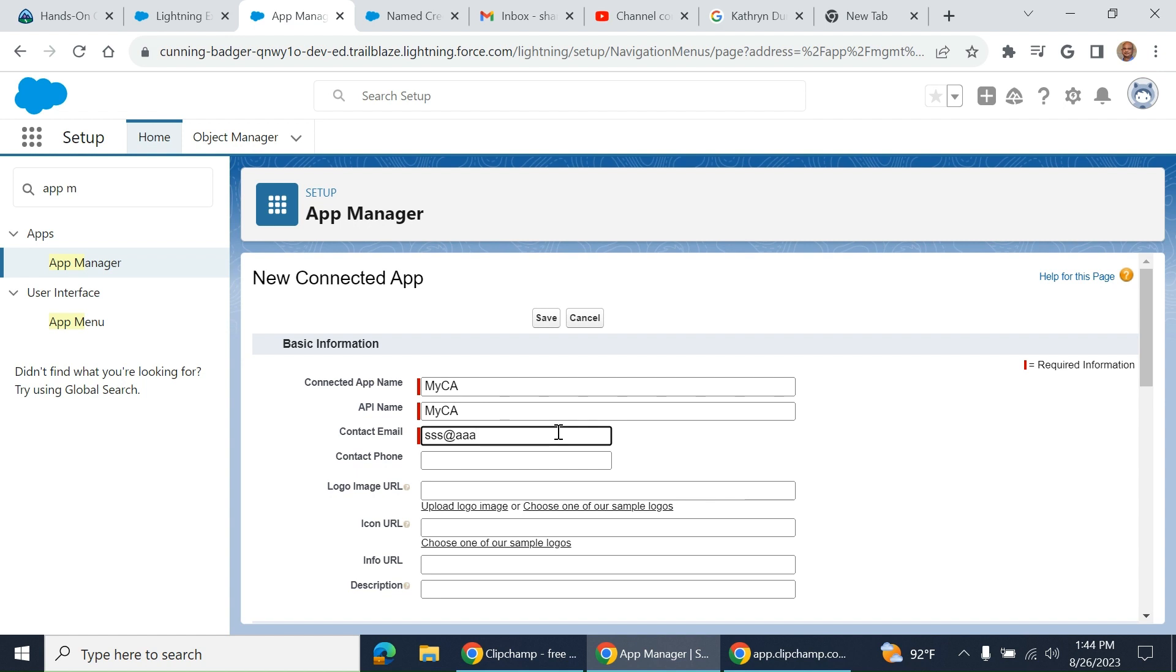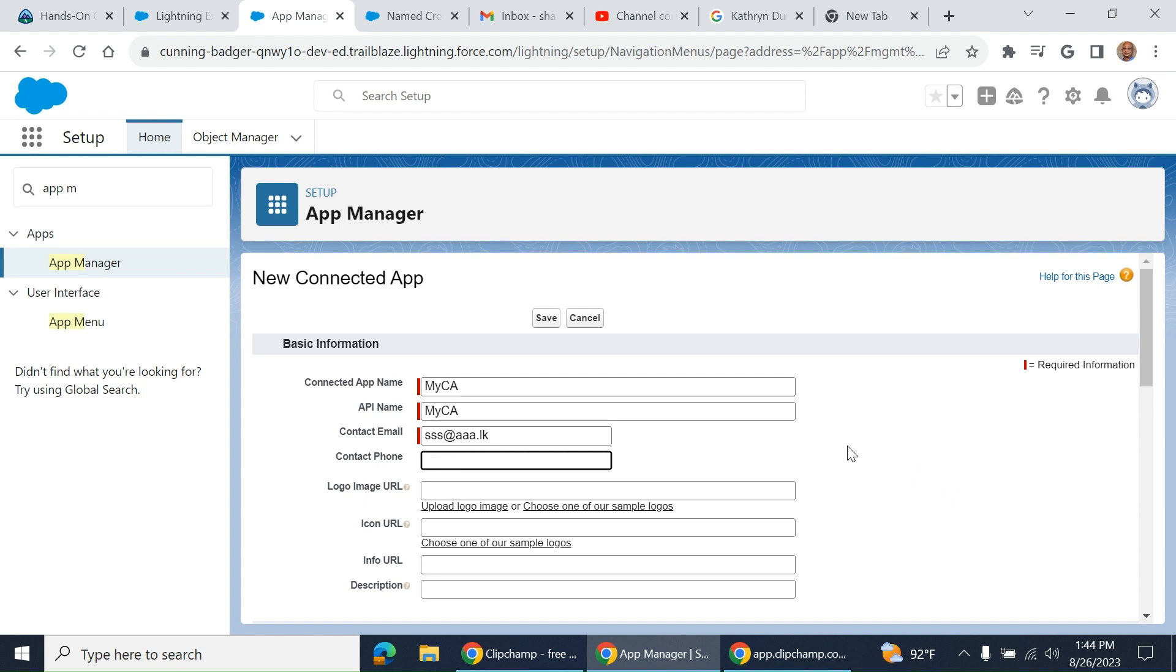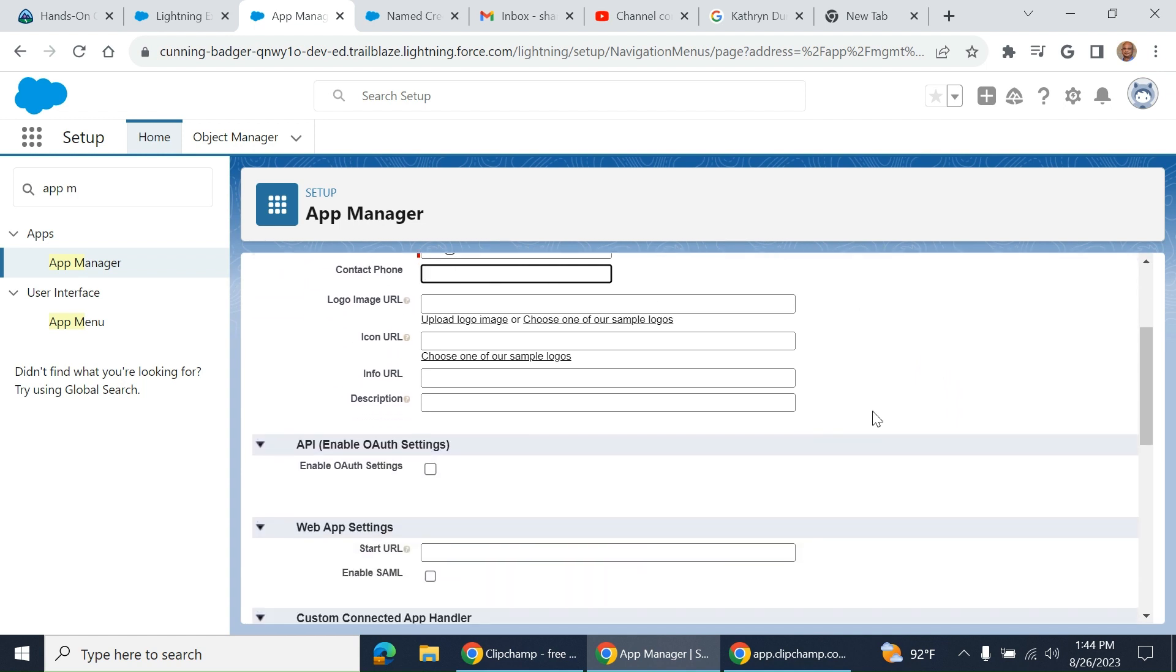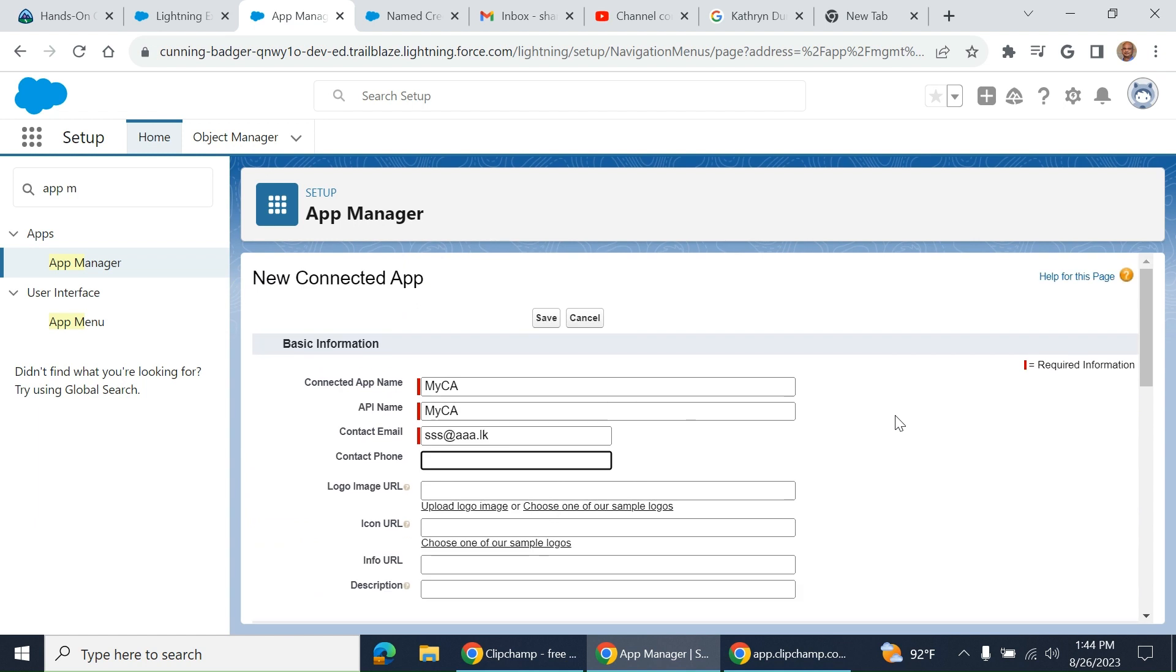So, important: you provide an email address, so it is mandatory. Contact phone number is optional. Connected app can use multiple authorization. You can enable OAuth.